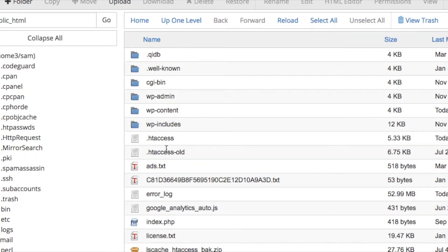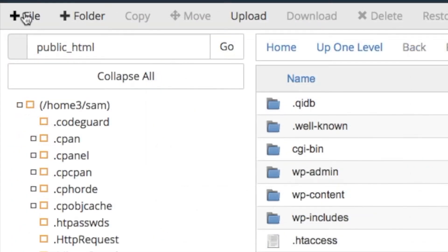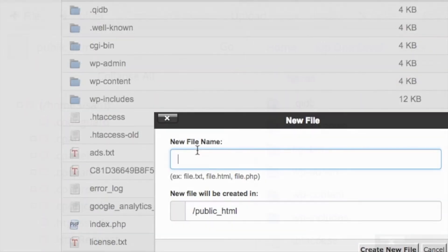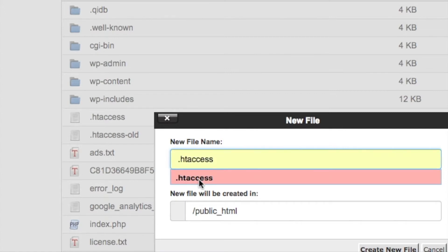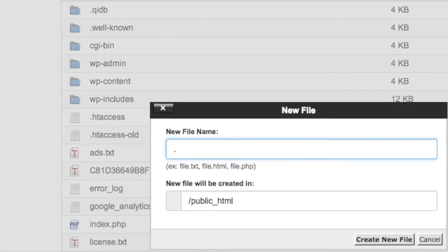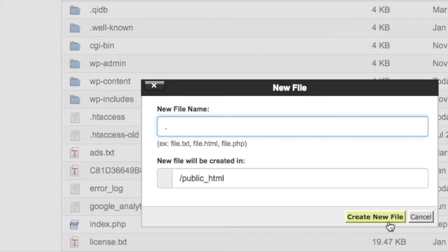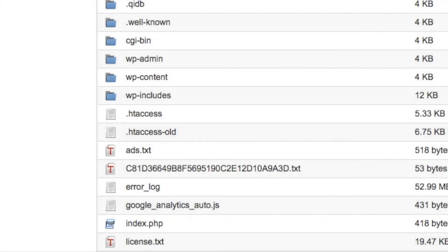So now you want a new .htaccess file. Go into File Manager and type in exactly what it says in the old file name. It comes up on its own as soon as you put the dot in. Then hit 'Create New File'.